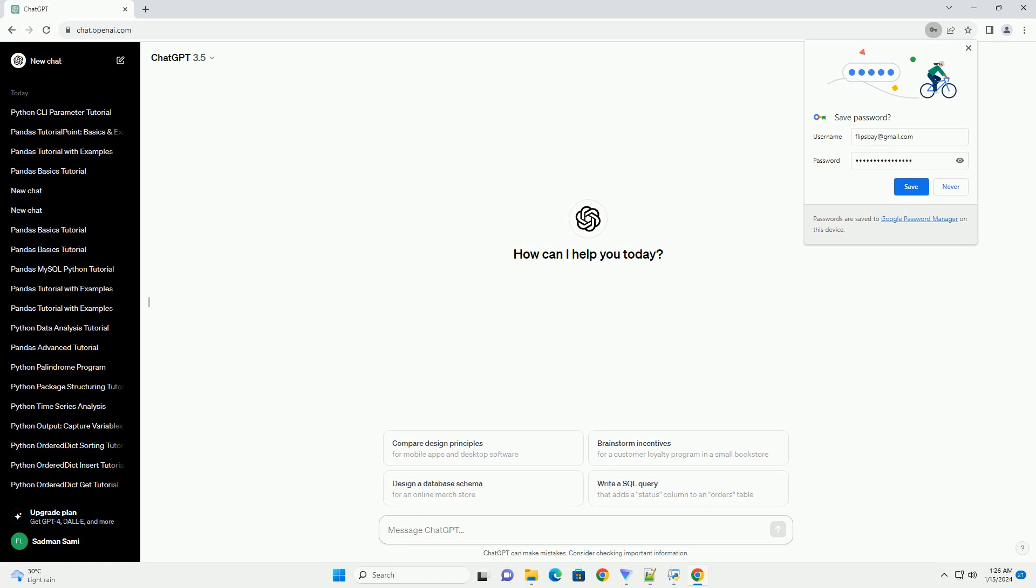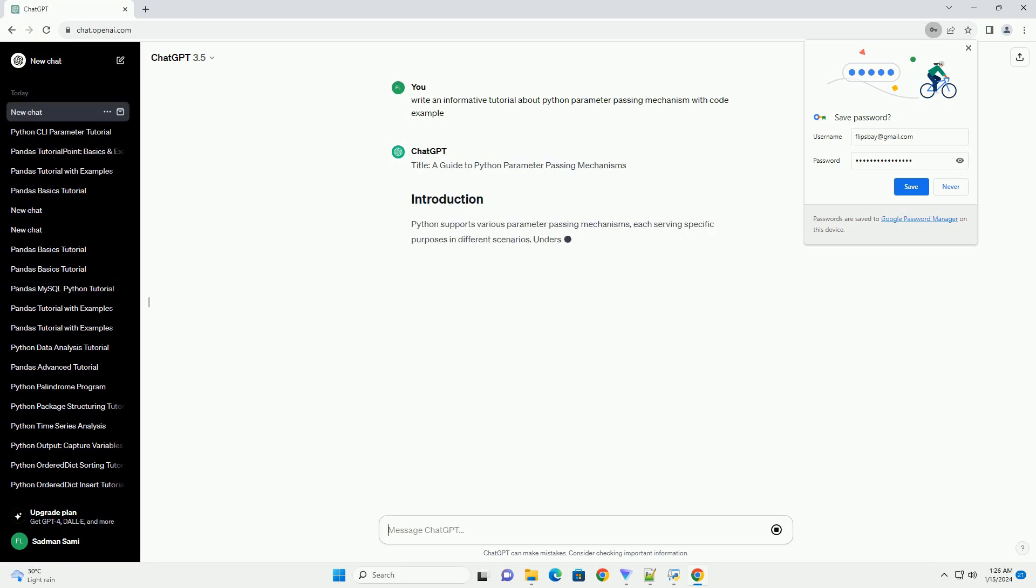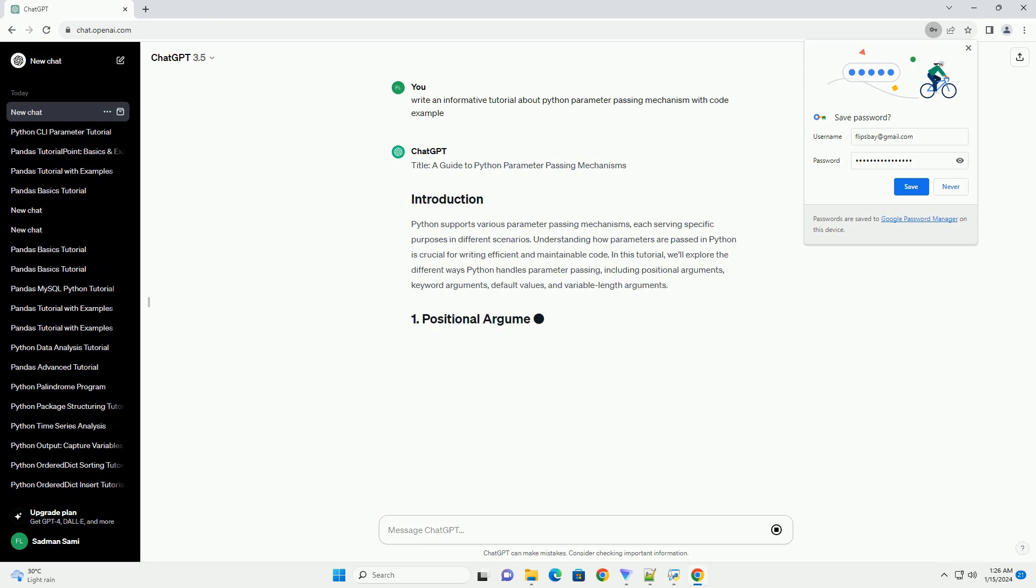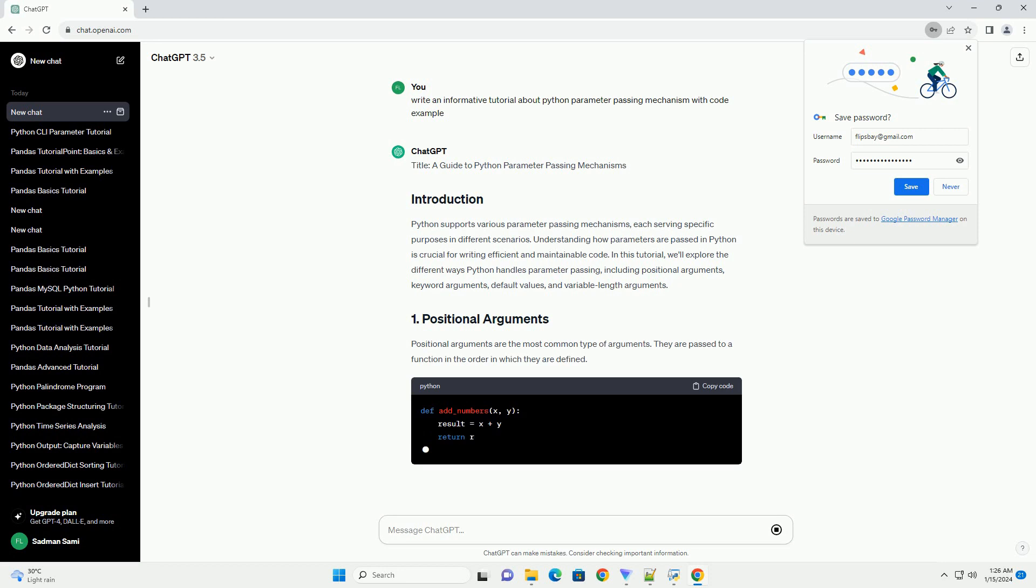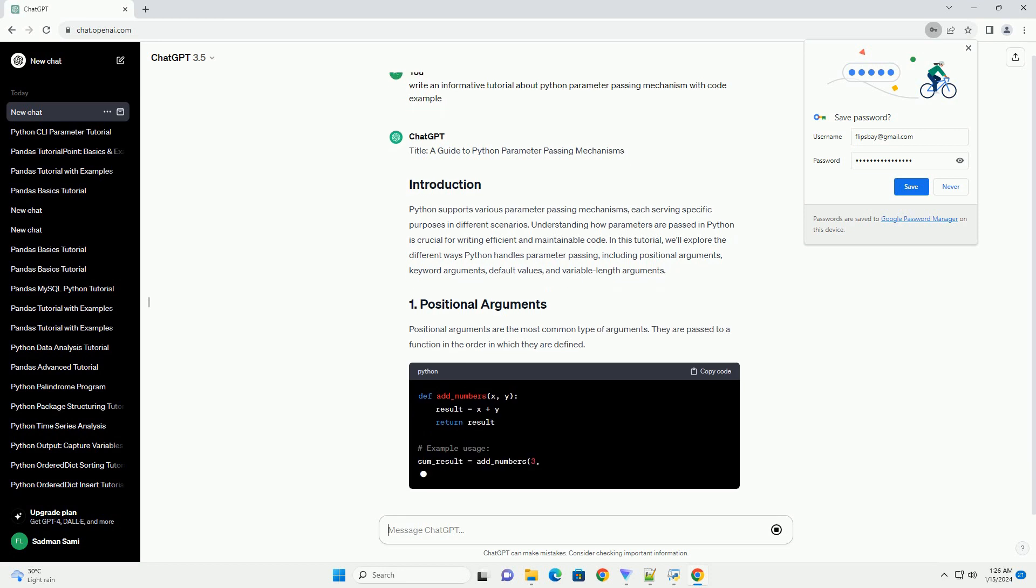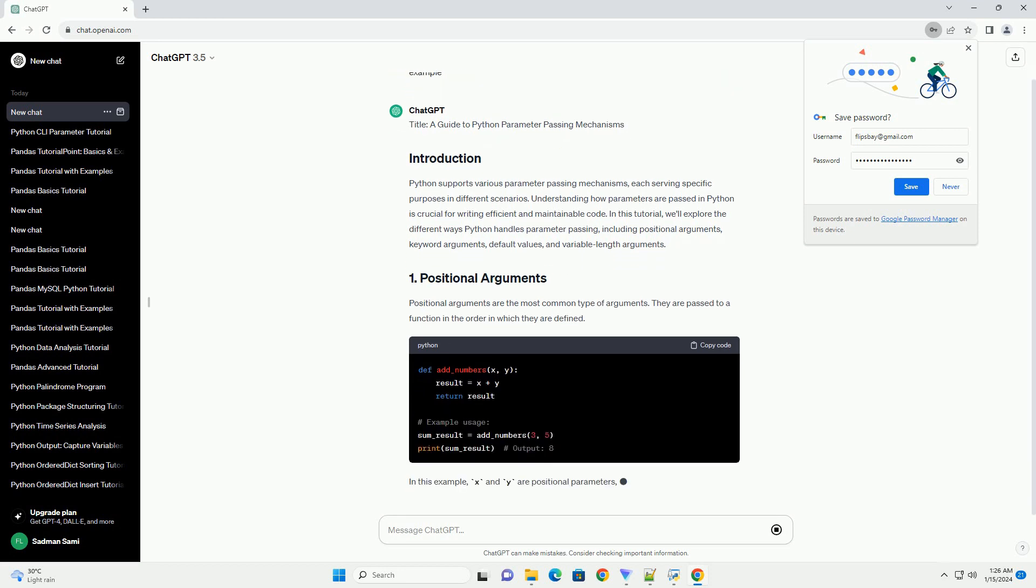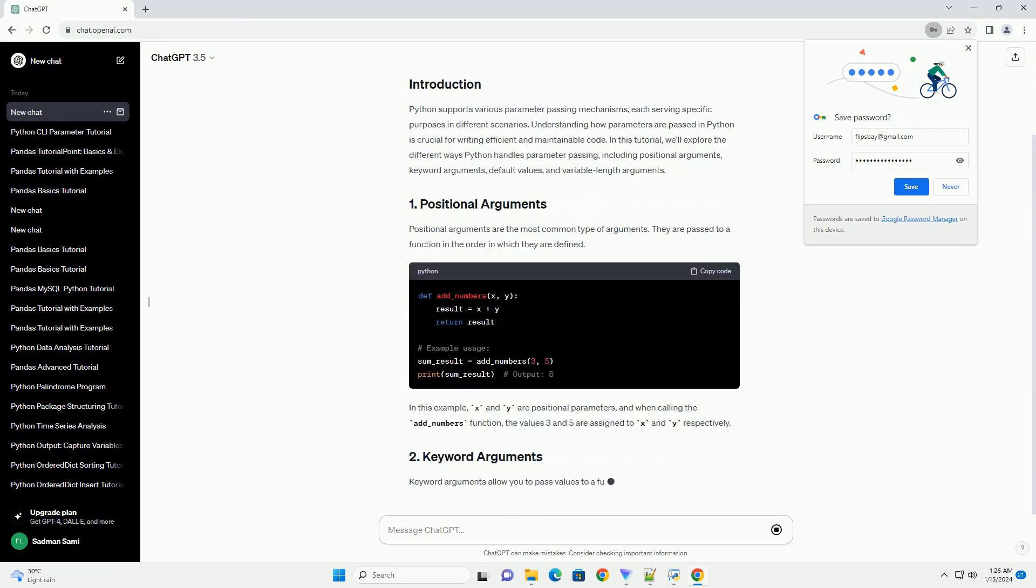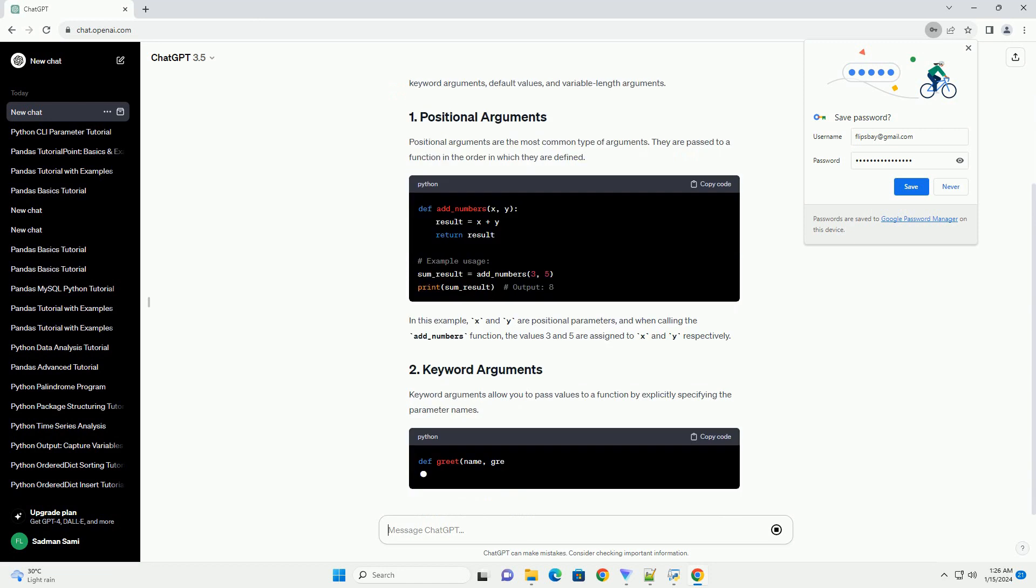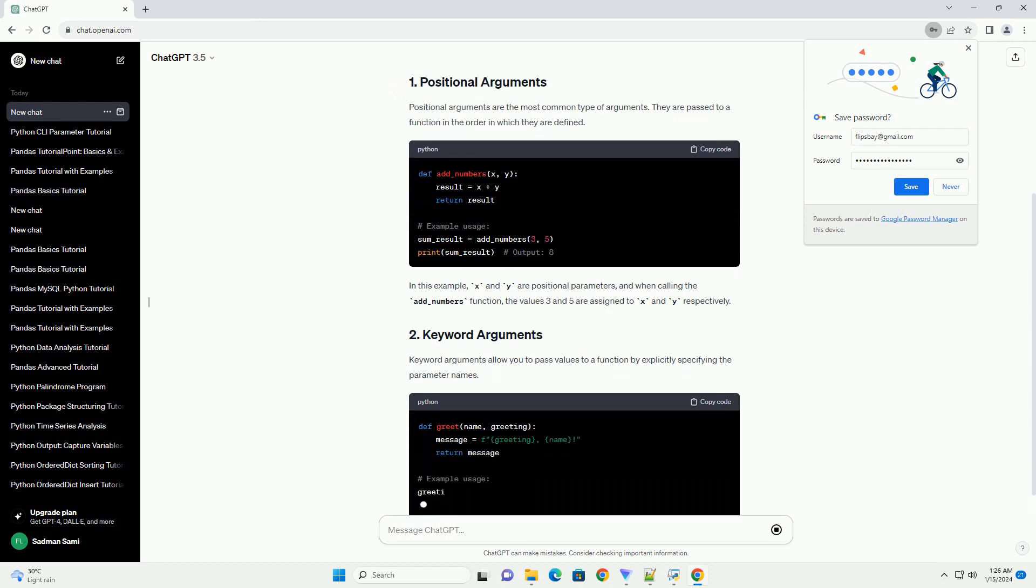A Guide to Python Parameter Passing Mechanisms. Python supports various parameter passing mechanisms, each serving specific purposes in different scenarios. Understanding how parameters are passed in Python is crucial for writing efficient and maintainable code. In this tutorial, we'll explore the different ways Python handles parameter passing, including positional arguments, keyword arguments, default values, and variable length arguments.